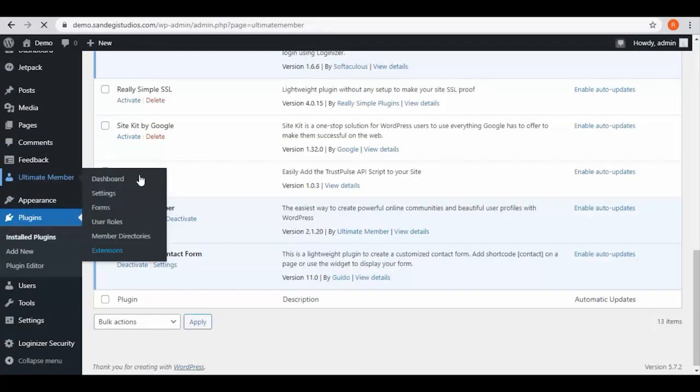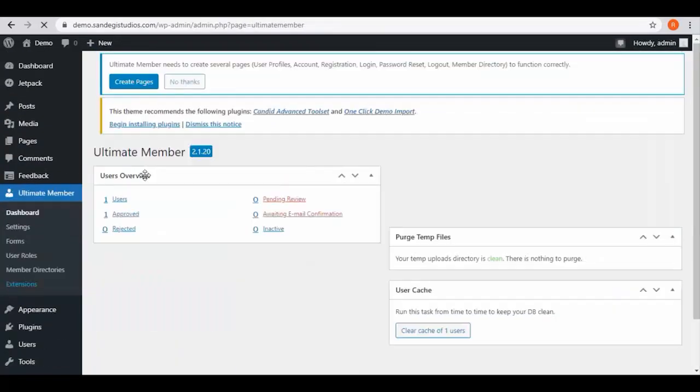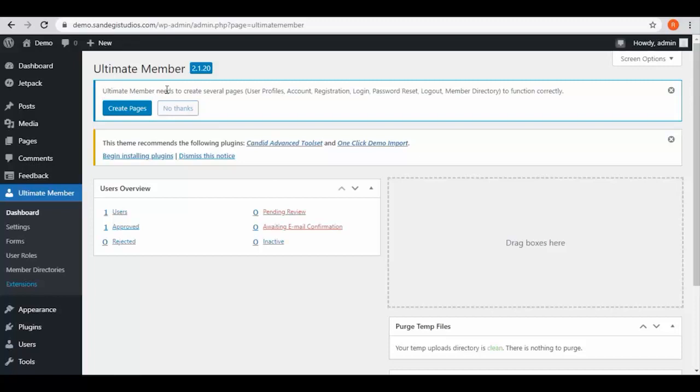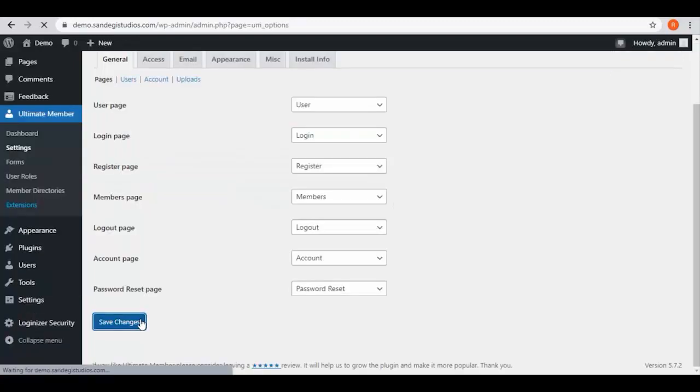From here, go to your plugin and also it is present on left dashboard panel. Select dashboard from Ultimate Member option and here it says it needs to create several pages to function correctly. Click on create page button and here enter all the details and save changes.